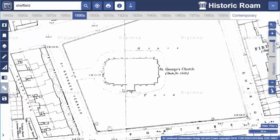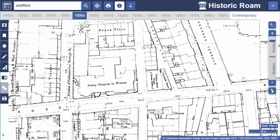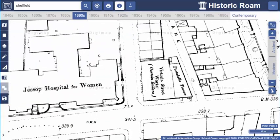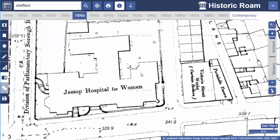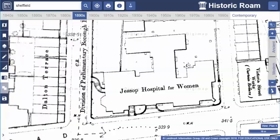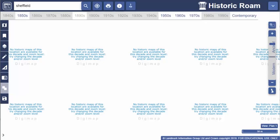These maps were for towns and cities with a population of more than 4,000 at the time of survey, so for larger towns please keep zooming in and checking what we have. Often you'll find the message: 'No historic maps of this location are available for this decade and zoom level.' Bear in mind that not every scale will have a map available for a particular decade — not every area was surveyed each decade, and in some areas there could be lengthy gaps between surveys.